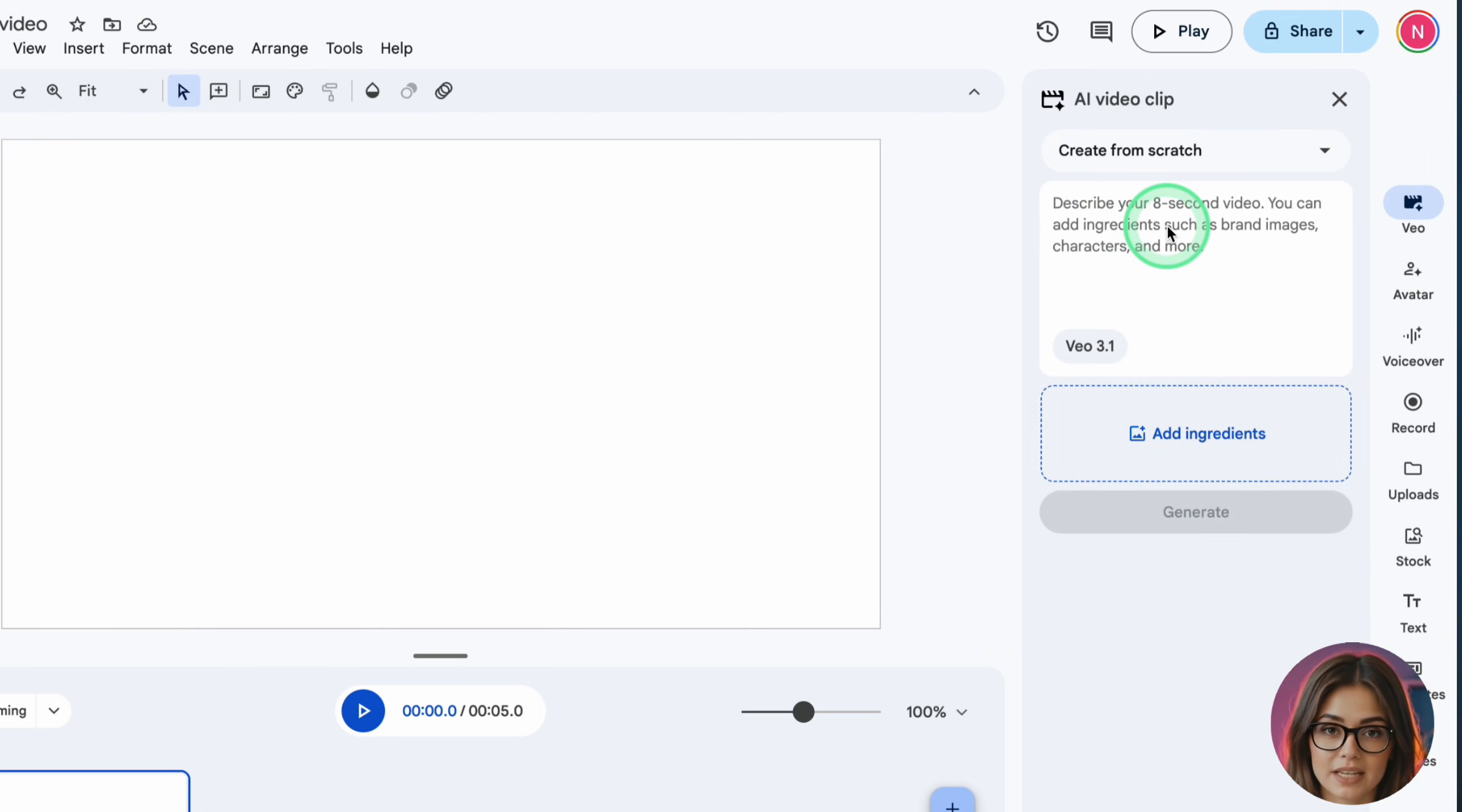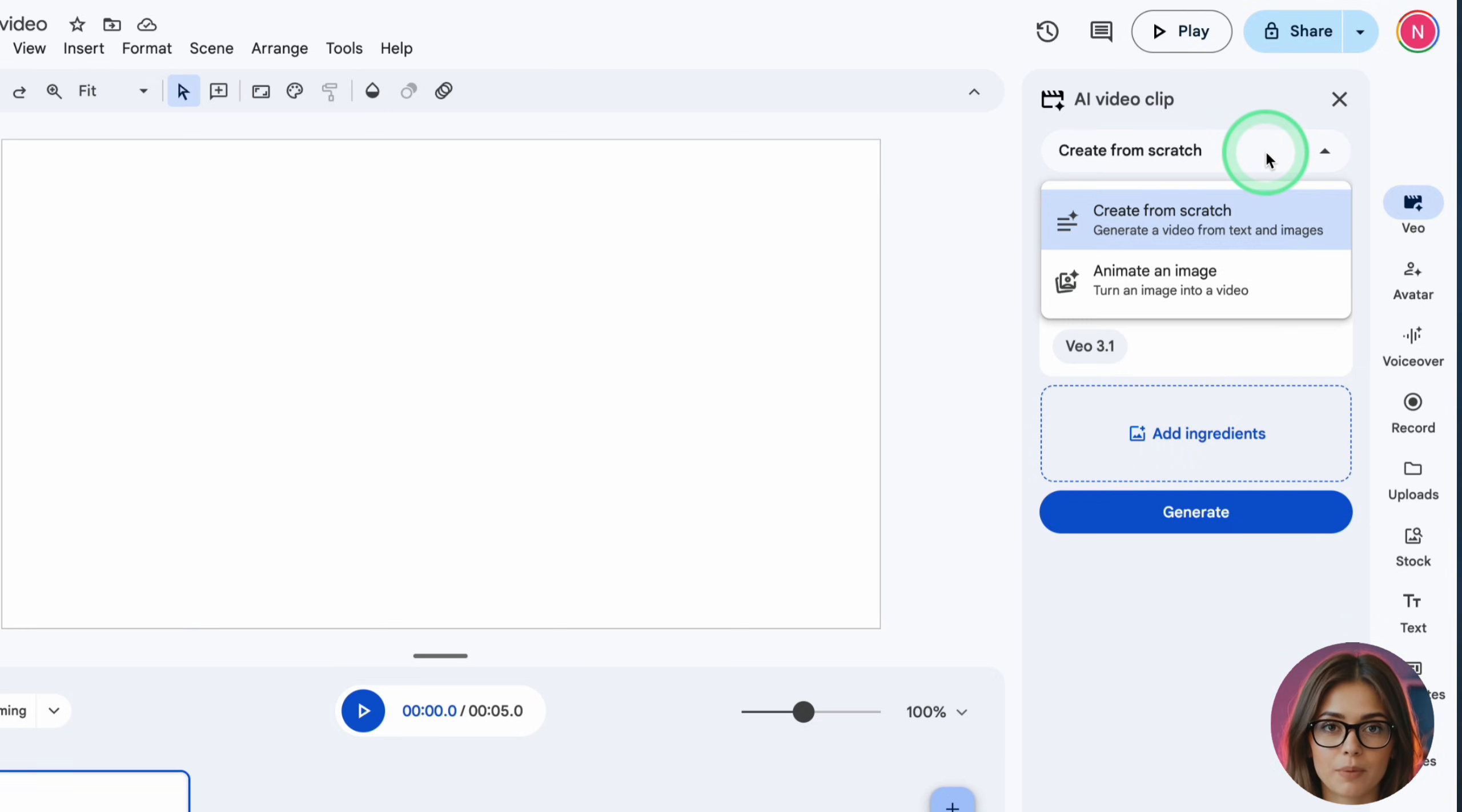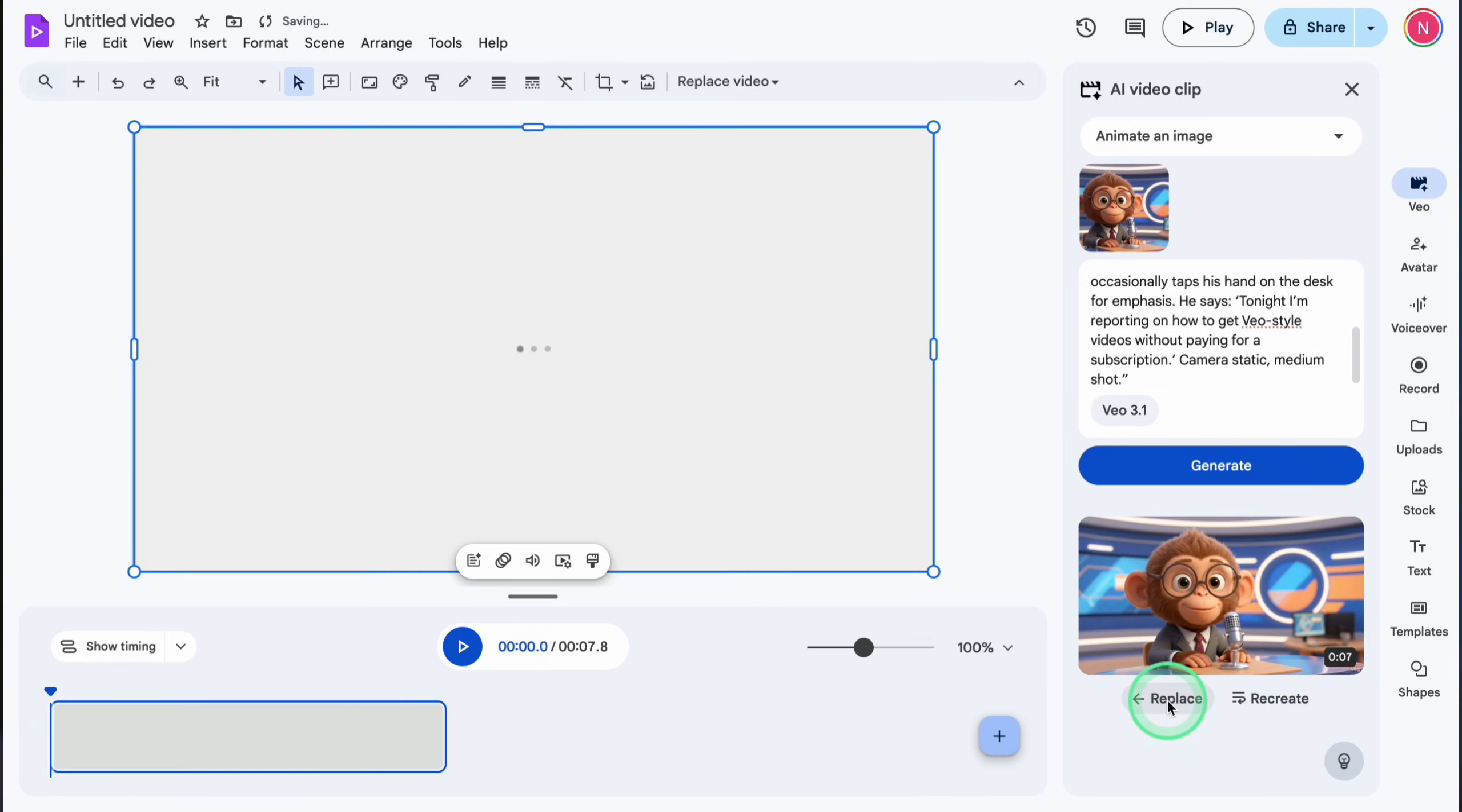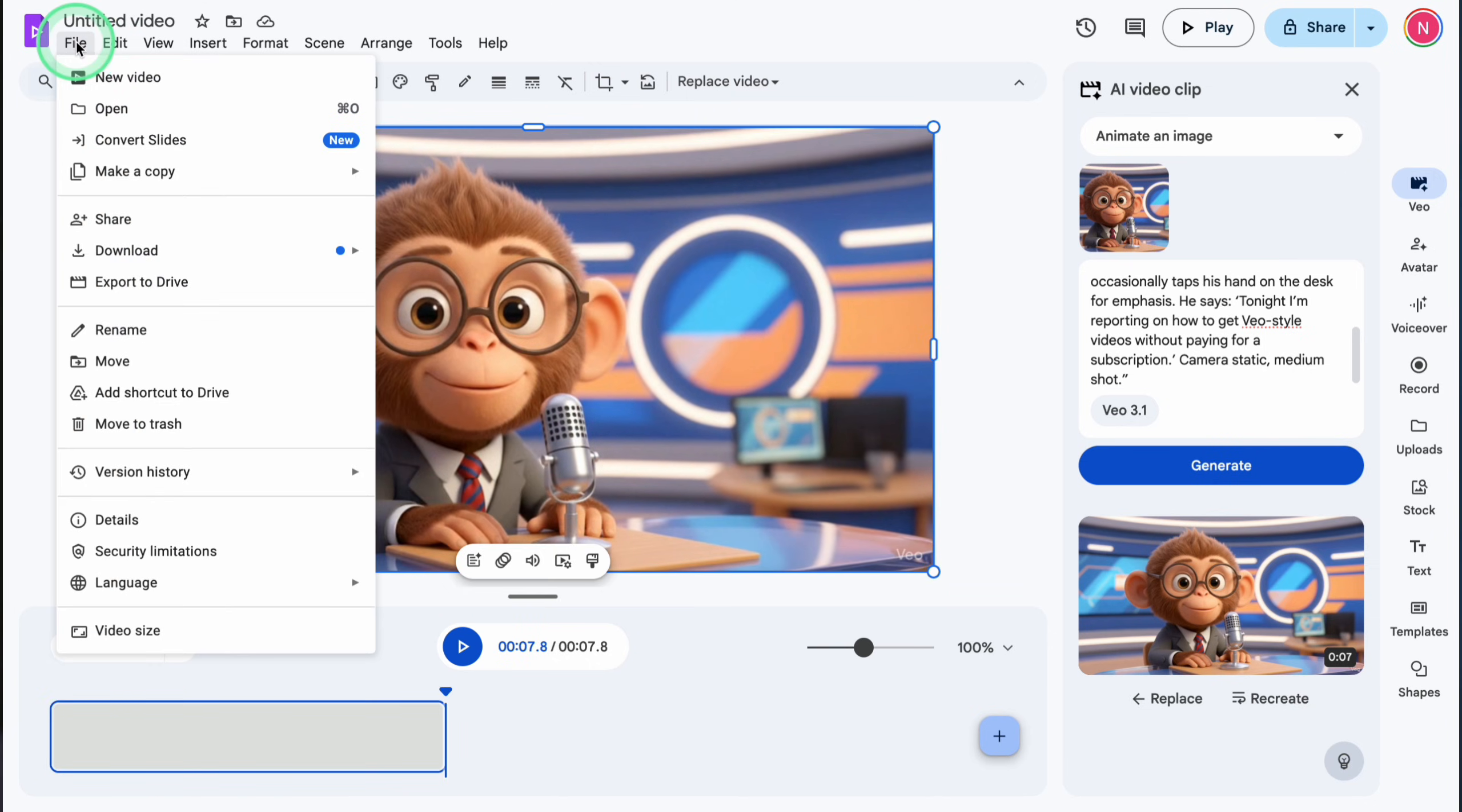Open your browser and go to vids.google.com or open Google Vids from your Google Docs or Google Drive menu. Sign in with the same Google account you've been using so far. On the main screen, click new video or create to start a new project. You'll see a timeline or a card-based storyboard in the center and a sidebar on the right.